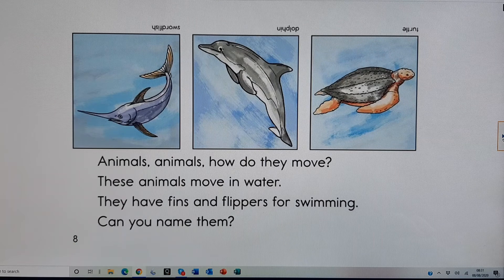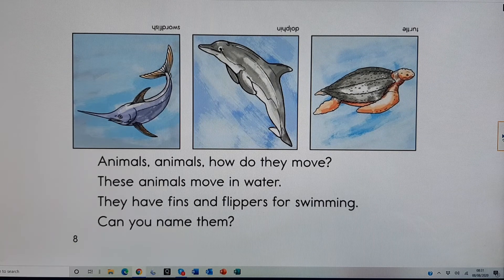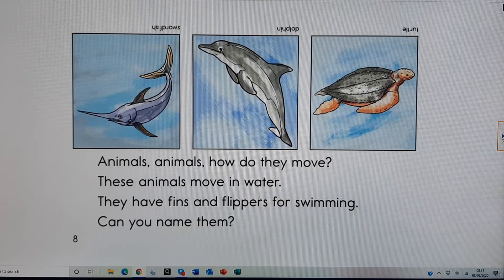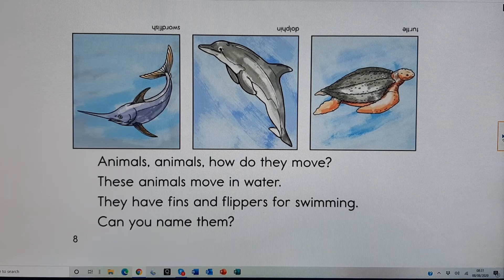Animals, animals, how do they move? These animals move in water. They have fins and flippers for swimming. Can you name them?